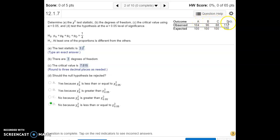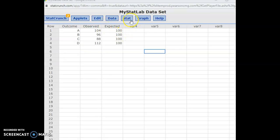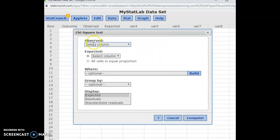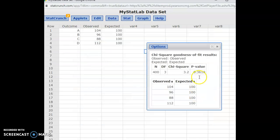The degrees of freedom is one less than the number of categories. We had four categories — A, B, C, D — so we have three degrees of freedom. To get the test statistic for the chi-square distribution, we open the data in StatCrunch, go to Stat, goodness-of-fit test, and select chi-square. Our observations are in the column called Observed, and our expected outcomes are in the column called Expected. Hit Compute and it gives us back the chi-square test statistic.